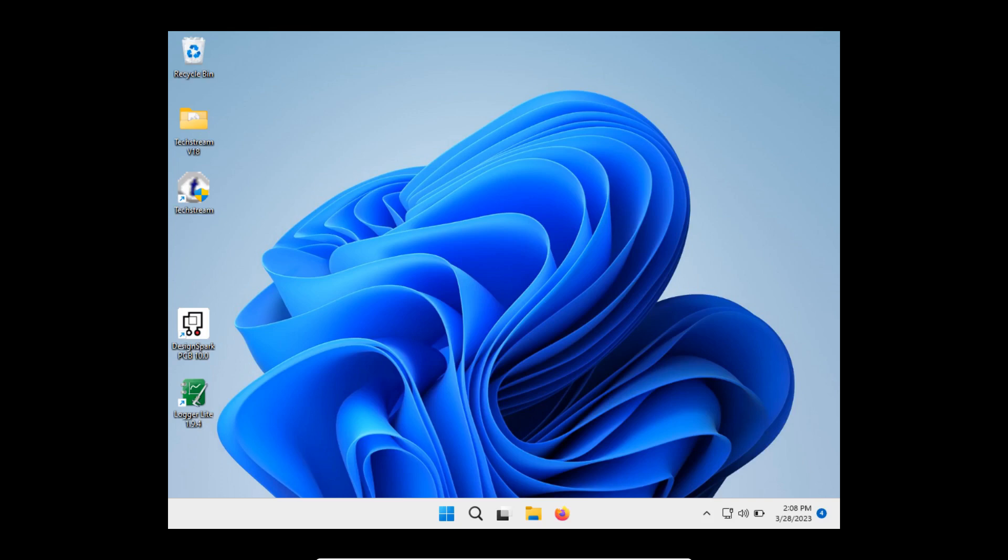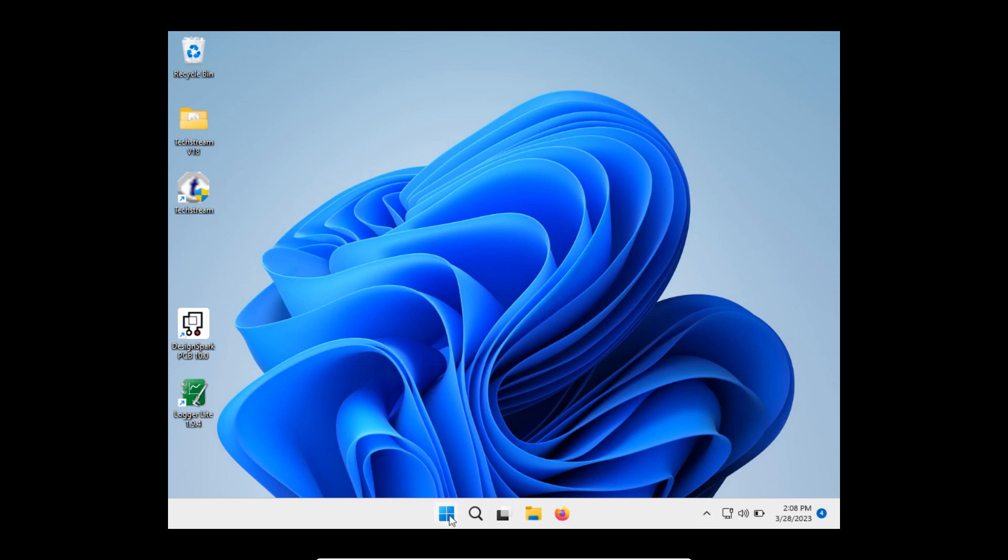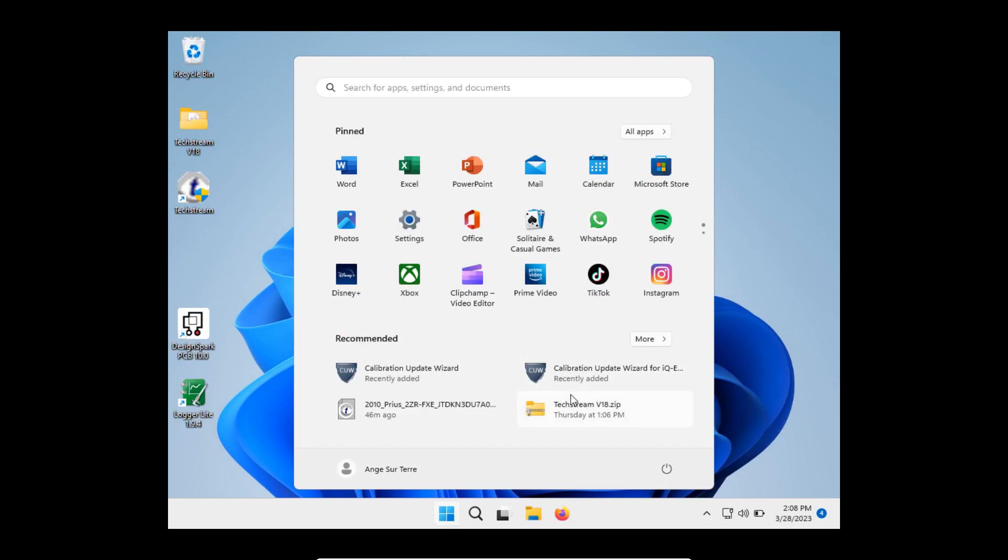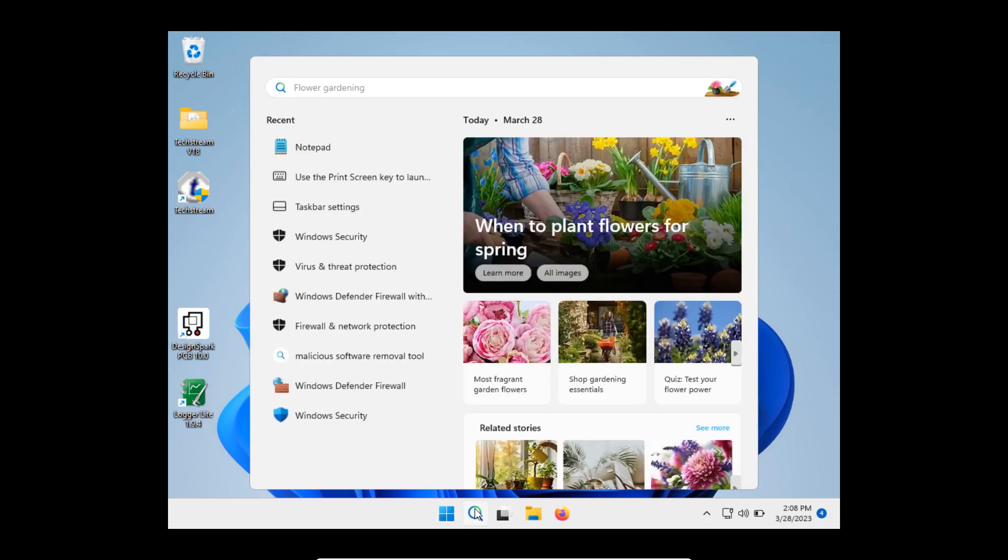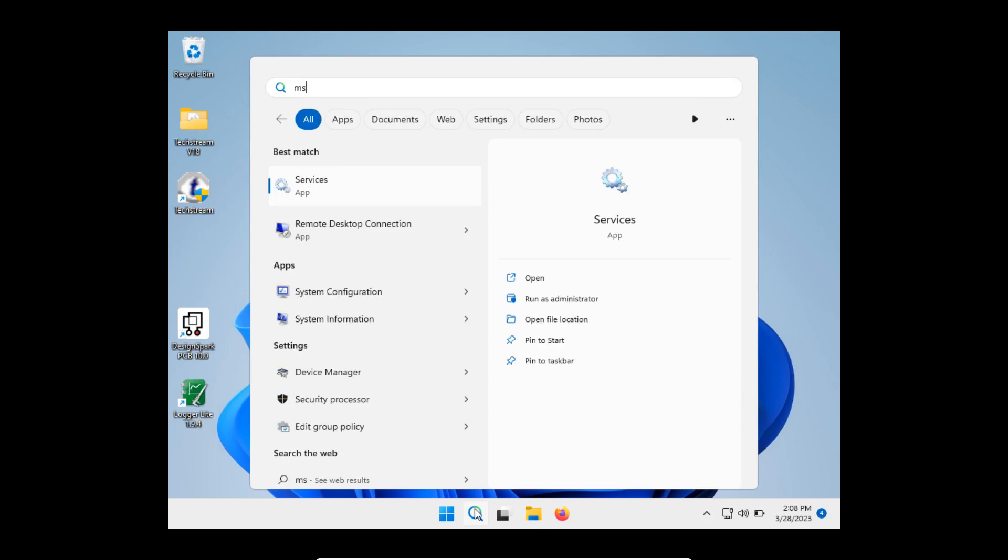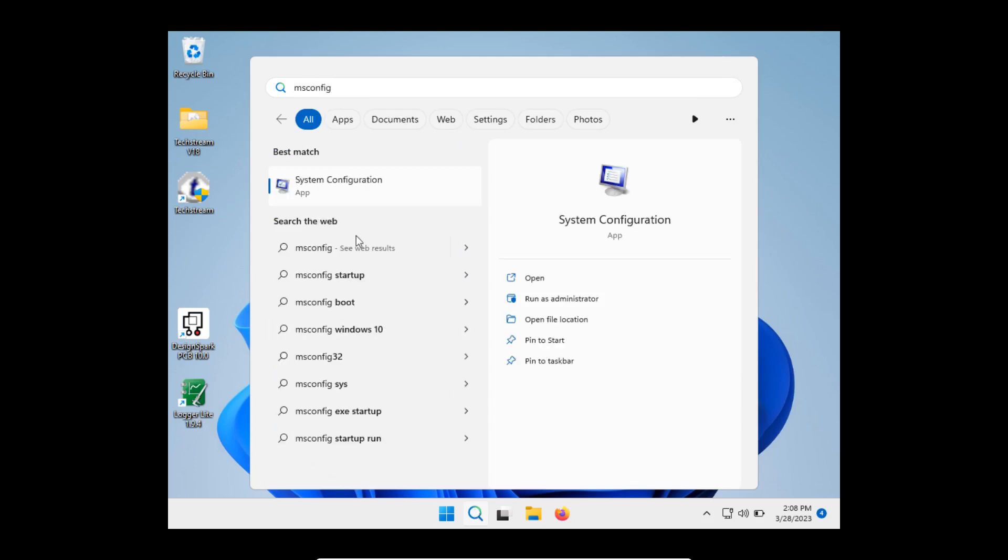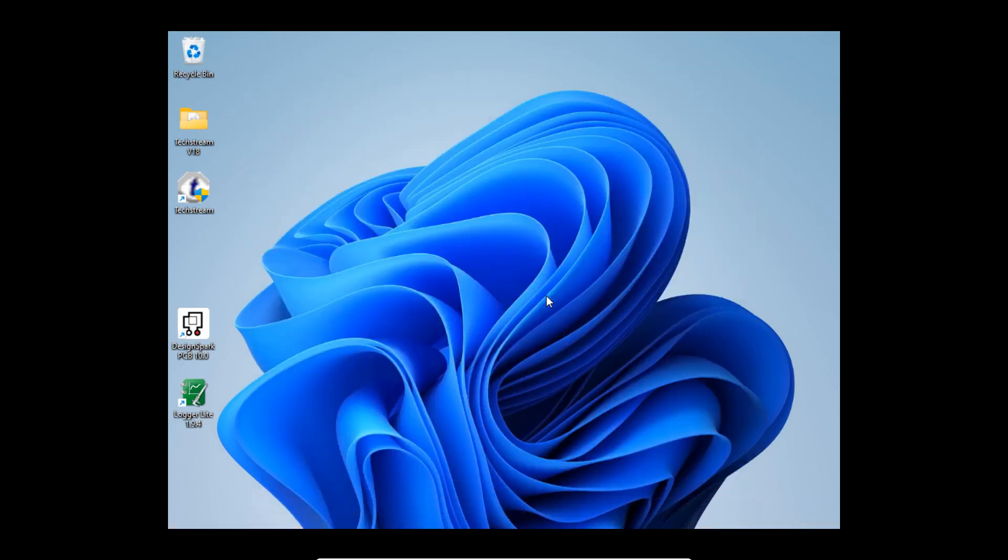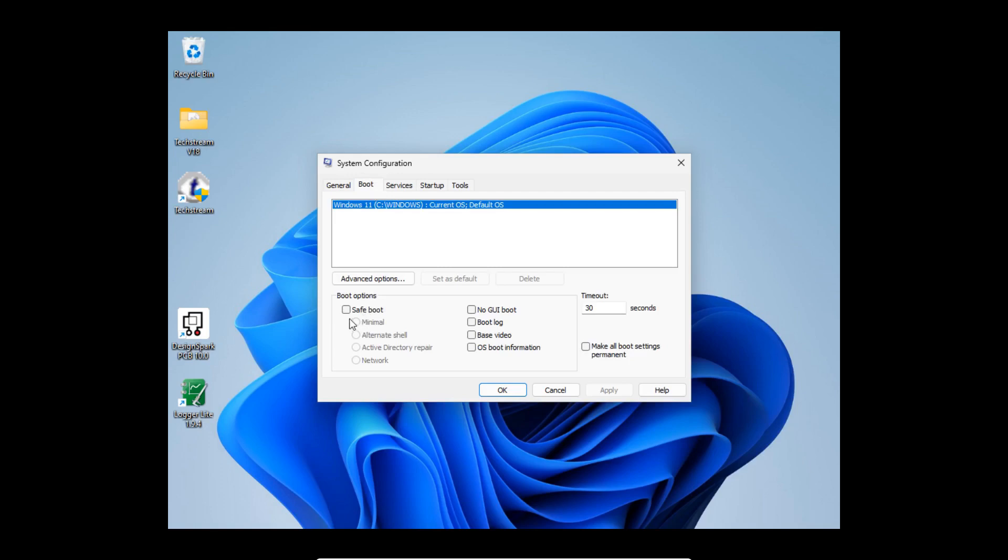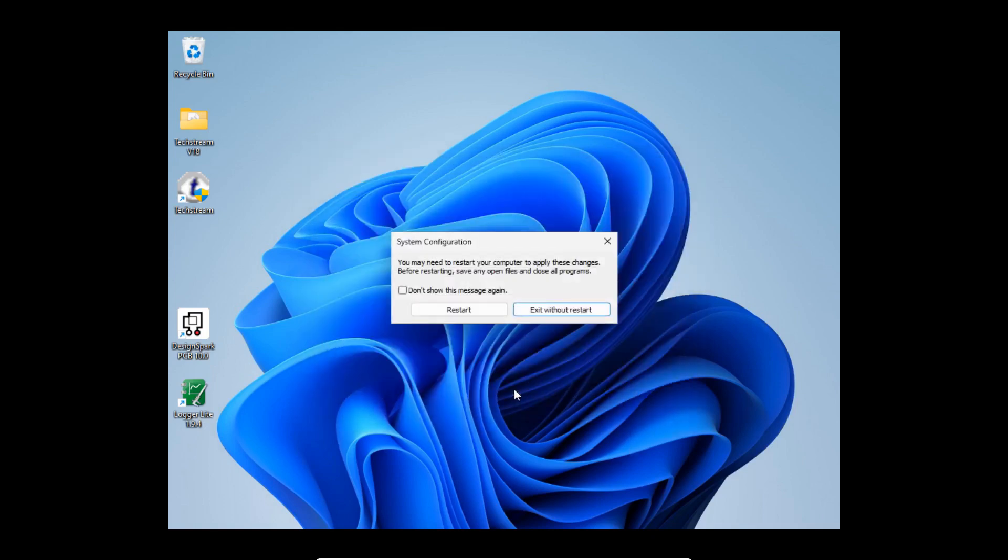You're going to go here and search for msconfig. Maybe run as administrator, not sure we need to do that but let's do it. Then go to the boot tab, safe mode minimal. Click OK and then restart.